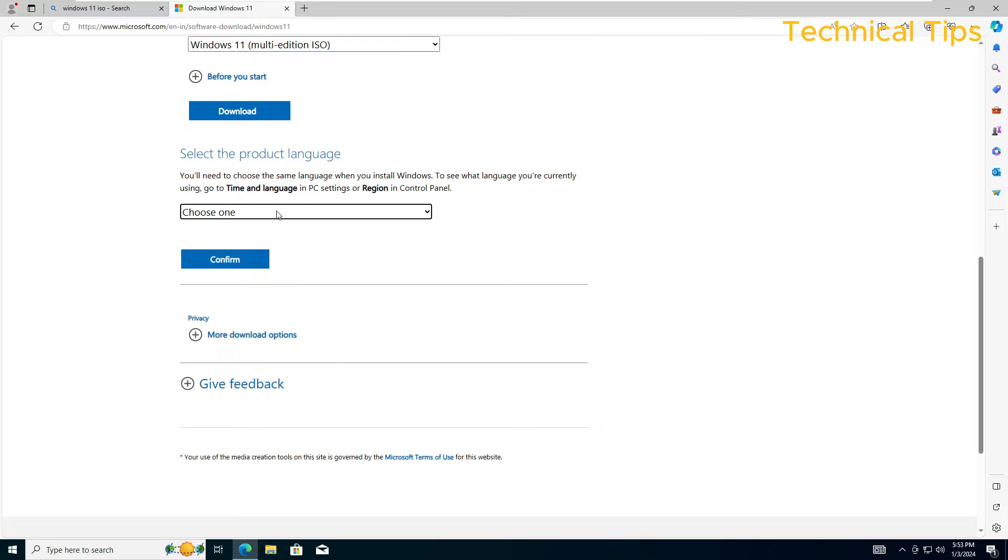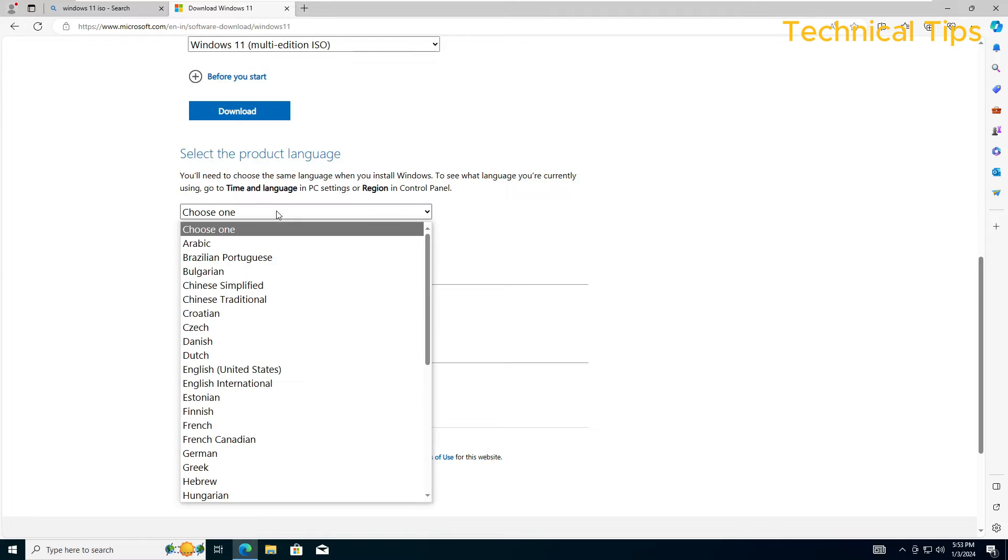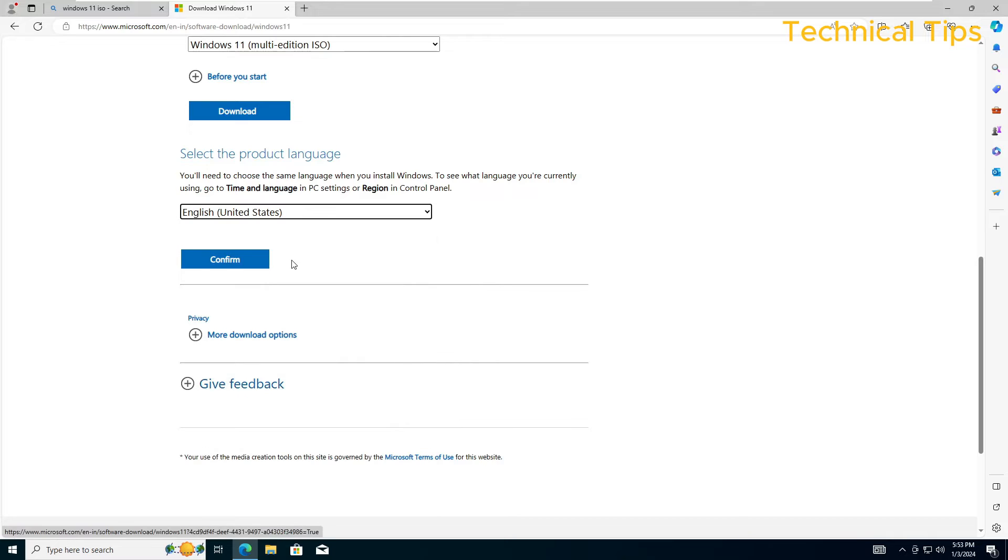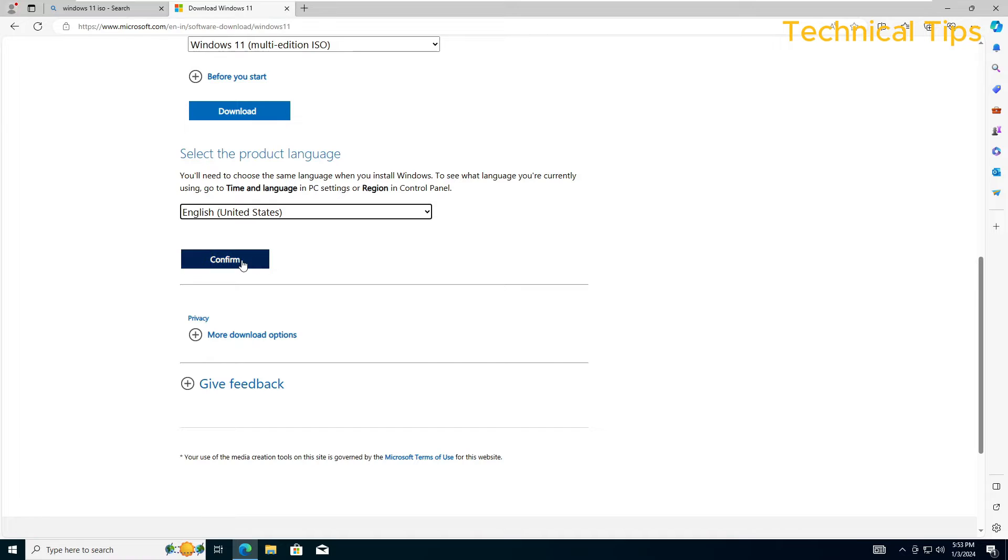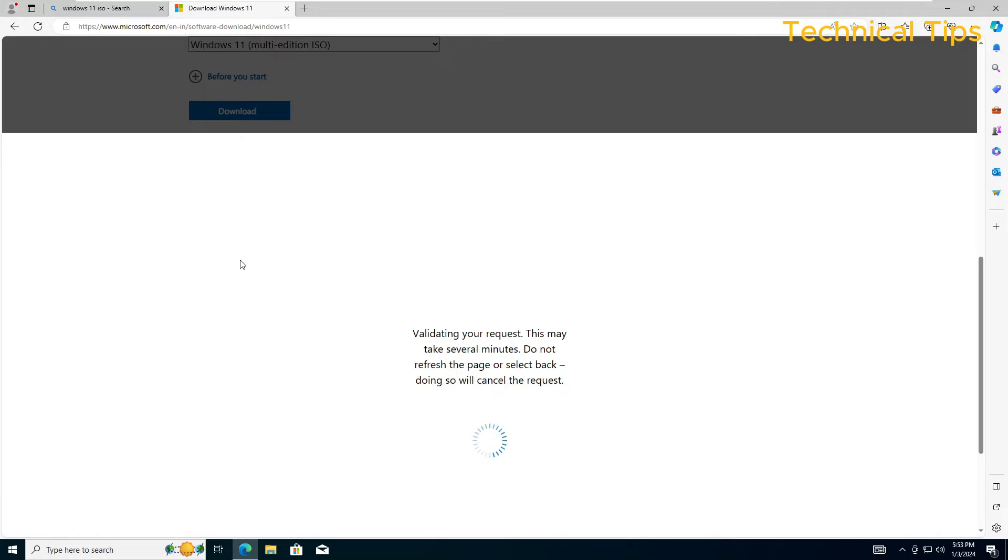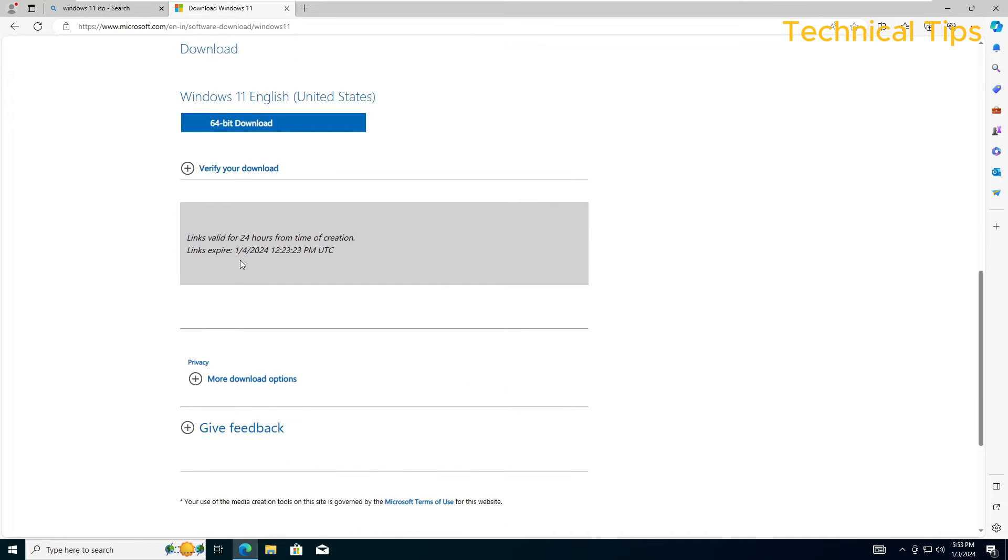Then it will ask you to choose your language. You can select English United States or if you want any other language you can select that and click confirm.